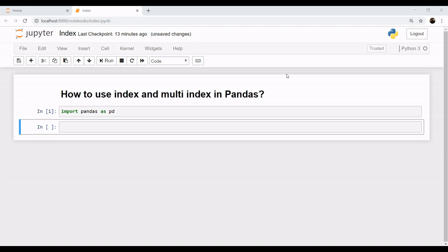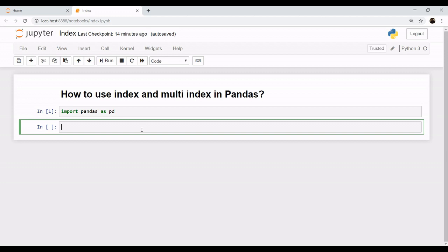Hello everyone, welcome to the session. Today we will learn about how to use index and multi-level index in pandas. Let's import the package as we have already imported pandas as pd and let's import our dataset today.